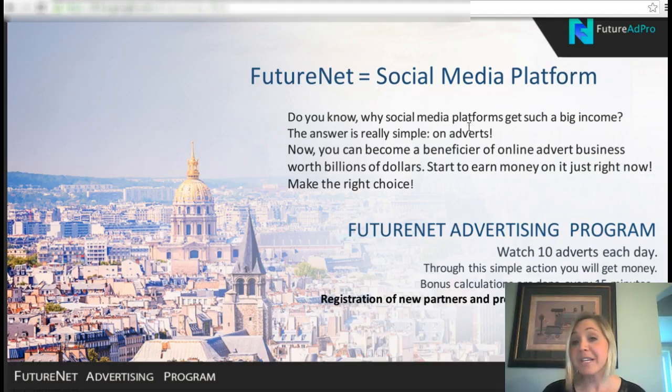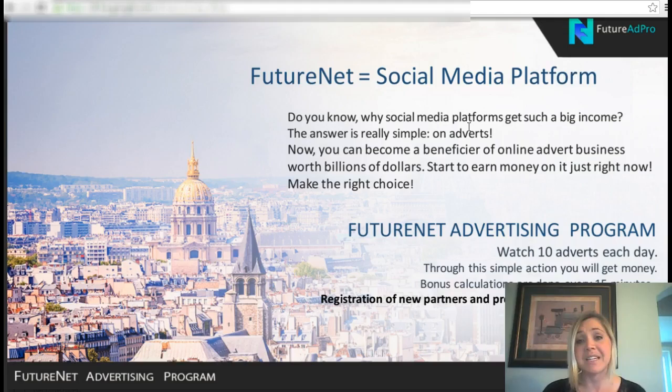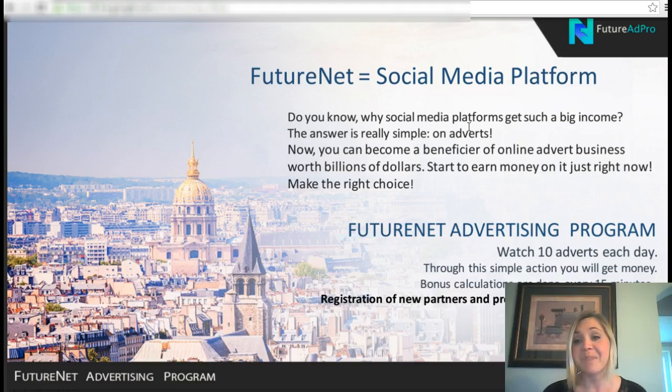Do you know why social media platforms get such a big income? The answer is advertisement. You've seen tons and tons of advertising on other social media platforms — that is how they make a lot of their income. So you can become a beneficiary of the online advertising business where billions of dollars are made and start to earn money on it right now.